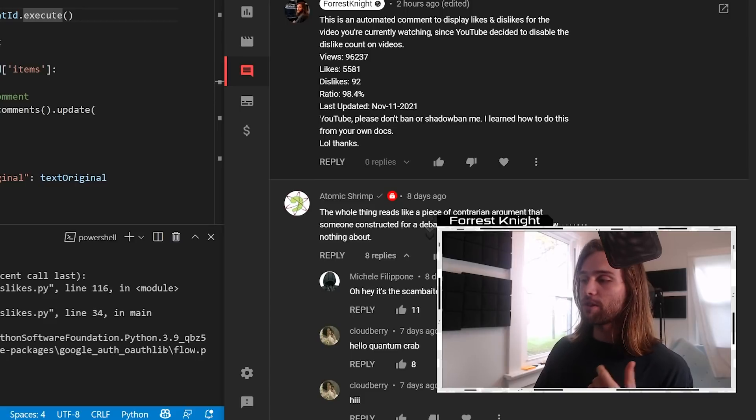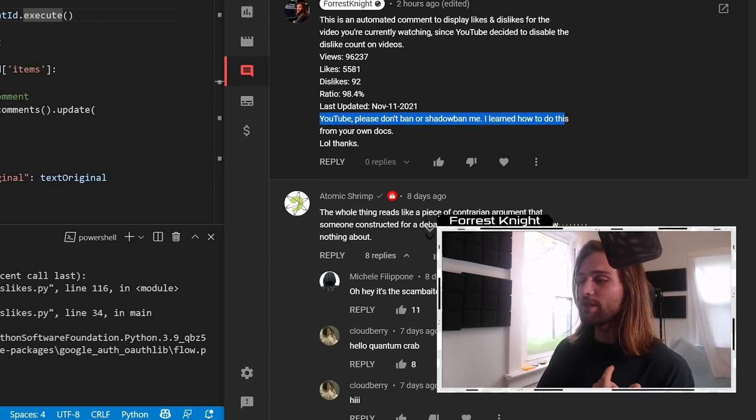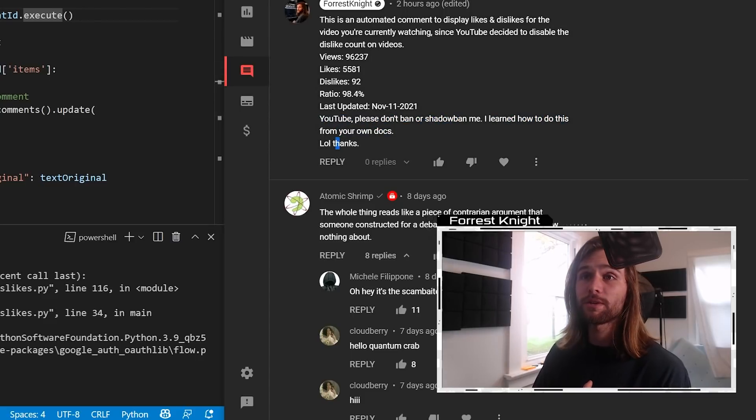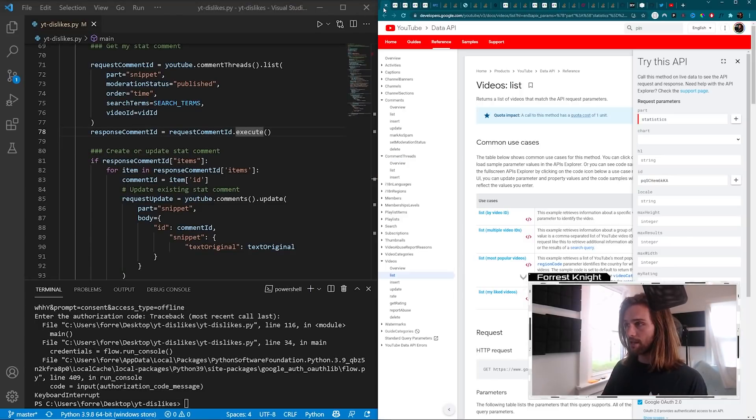And then I finish this off with YouTube, please don't ban or shadow ban me. I learned how to do this from your own docs, lol thanks. Which is absolutely true, because I figured out actually how to do all of this via the documentation of the YouTube data API.